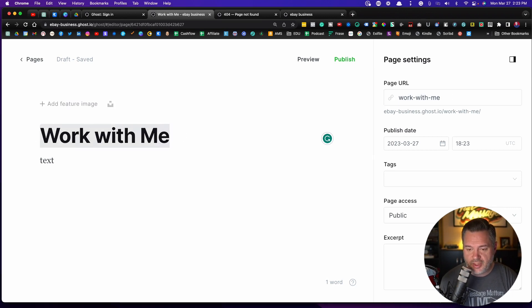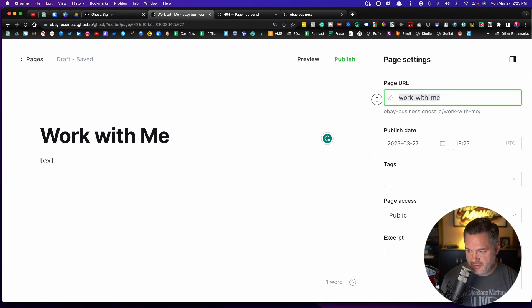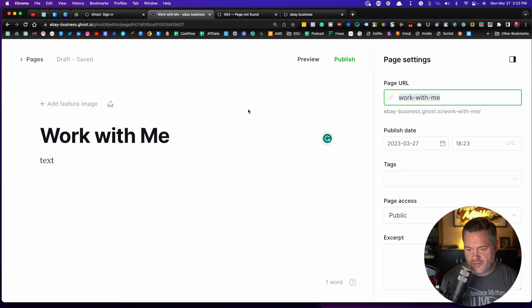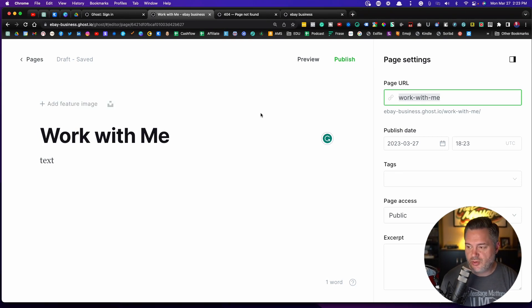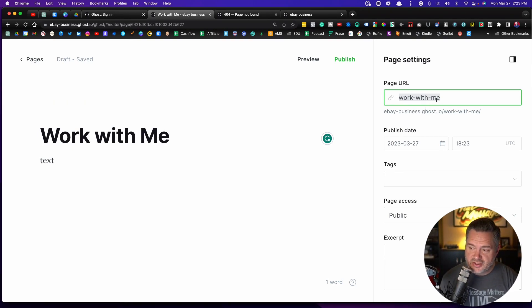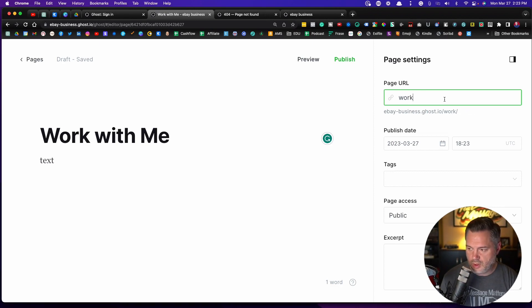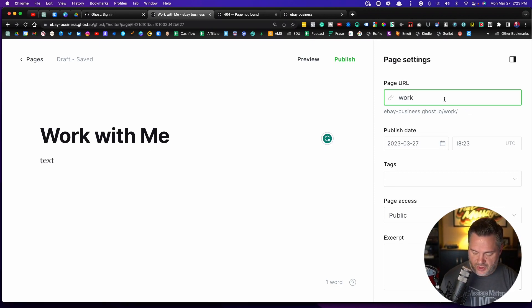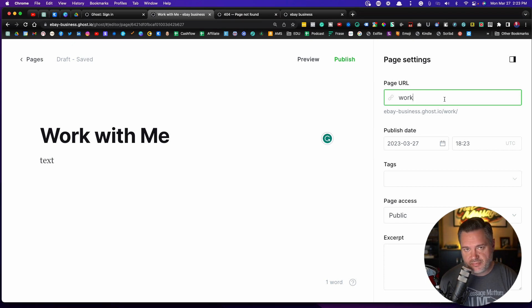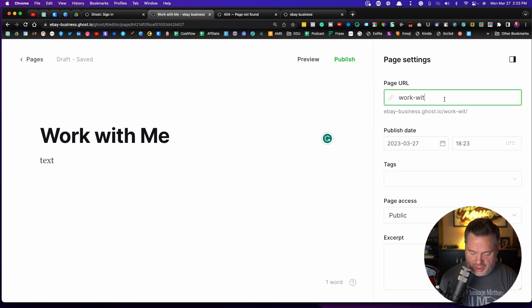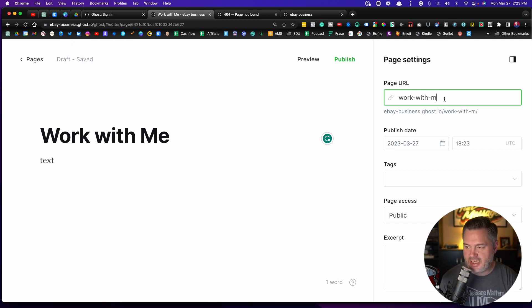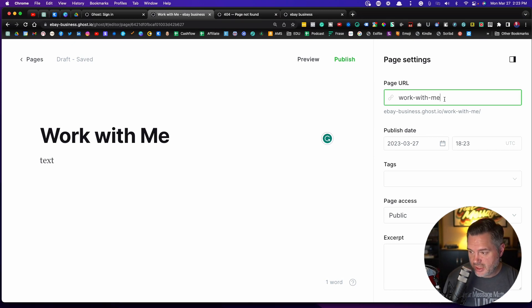So by default, whatever you create your page name to be, this is what it's going to be with some dashes in between to make it a URL. If you want to change this, you can. So if I just want to call this work, I can. So it doesn't have to be the title, but default is going to start with the title.